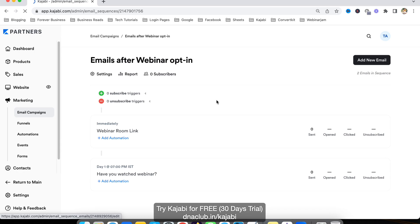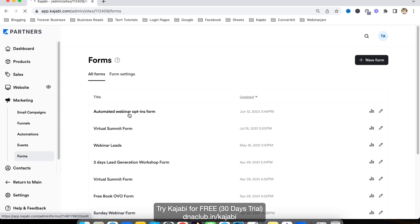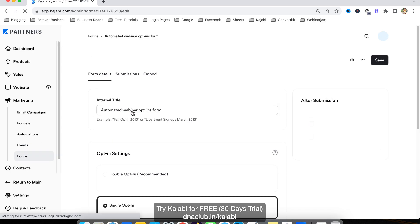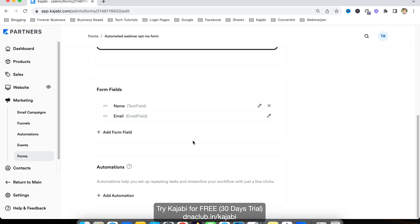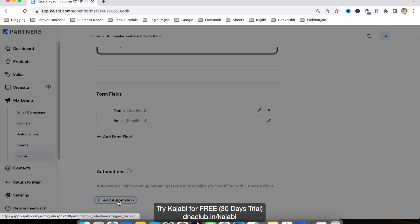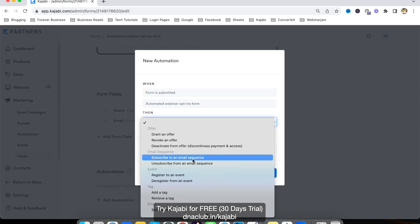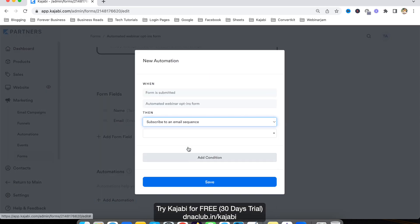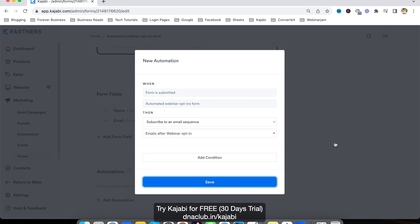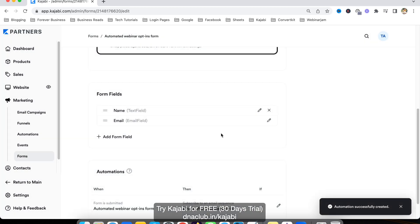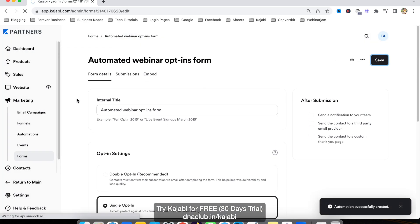To enable automation, there are two ways. One is you can go to Forms. Suppose this is an automated webinar opt-in form. In the automation part, if you go to add automation here, I can select subscribe to email sequence, and the email sequence is 'emails after webinar opt-in.' I can click on save. So at the form level I can enable the automation like this.